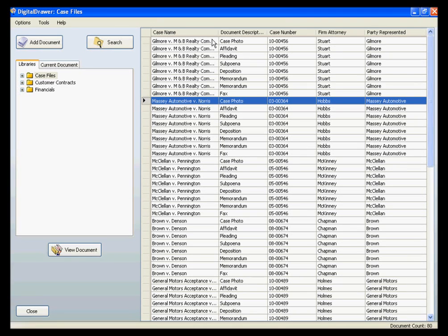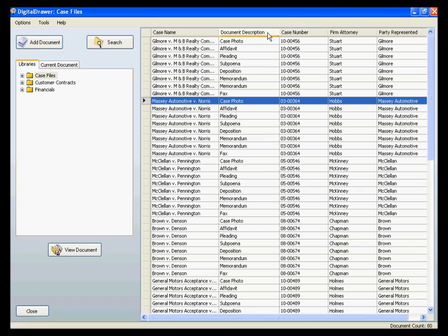Since this library was created to store Case Files, we have created five index fields. The first field displays the case name. The second field displays a document description, allowing you to know what type of document is contained, such as an affidavit or a deposition. We are also displaying the case number, the attorney assigned to the case, and the party being represented, allowing you to locate documents based on that information as well.